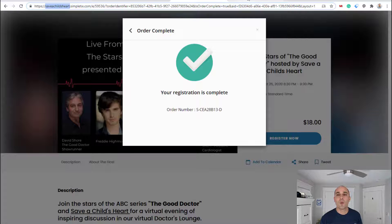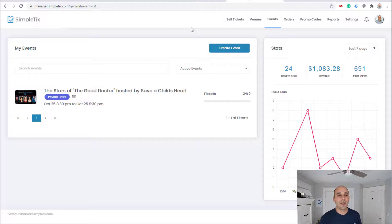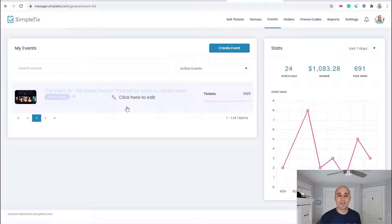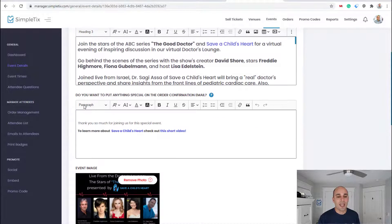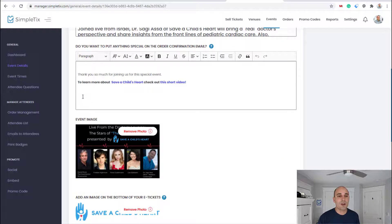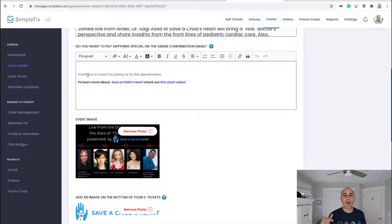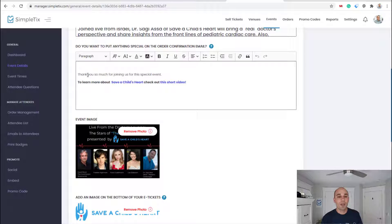So what you do is on the back end of your site, you click on your event. And in this area over here where it says you want to put anything special on the order confirmation email, you can put it in right here.